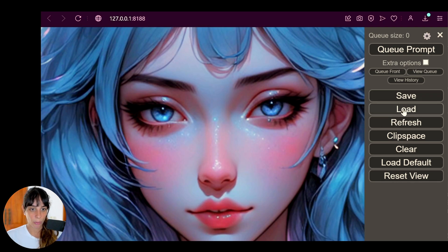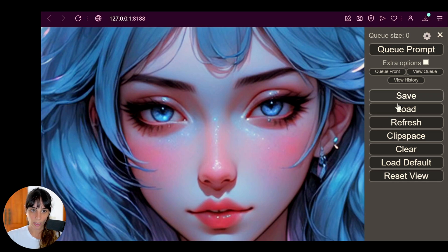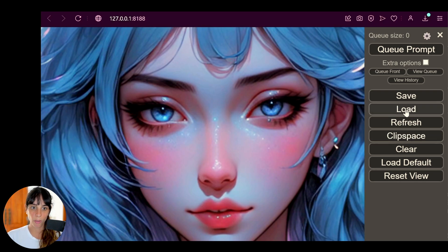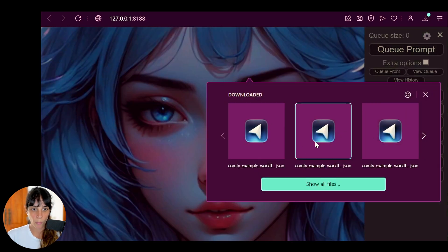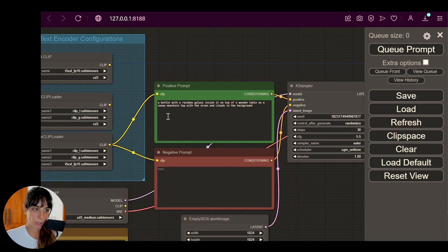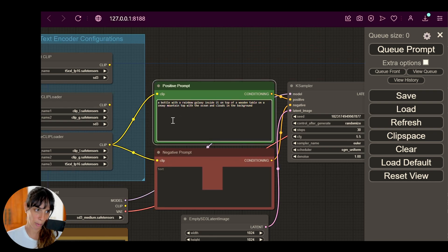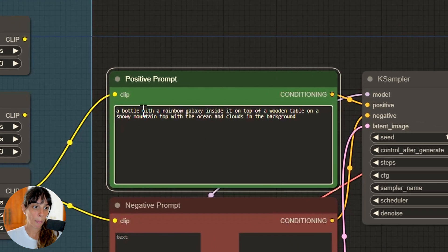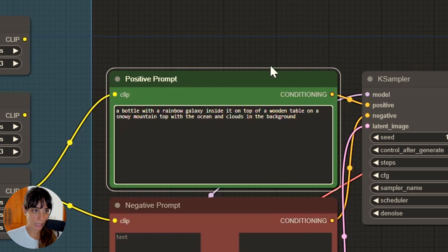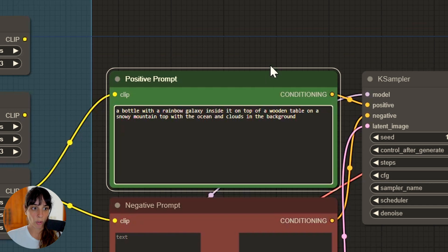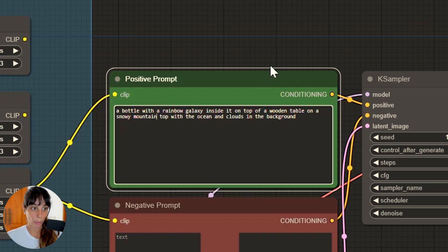Now let's try another one. I would like to build some text, actually. So let's load another workflow. Okay, let's have a look at the prompt. We don't have negative prompt in this case. It's gonna be a very simple example: a bottle with a rainbow galaxy inside it on top of a wooden table on a snowy mountain top with the ocean and clouds in the background.